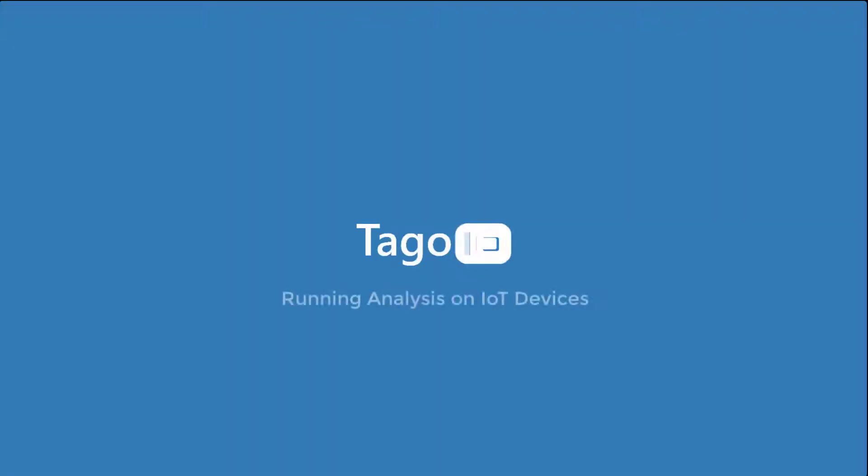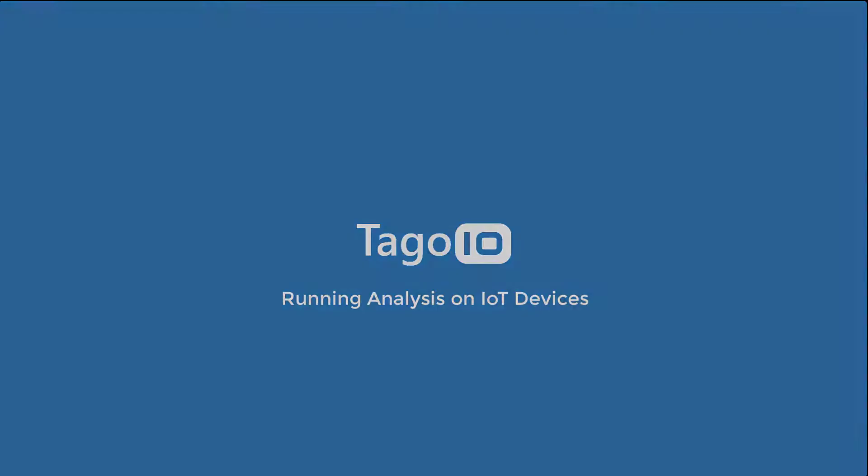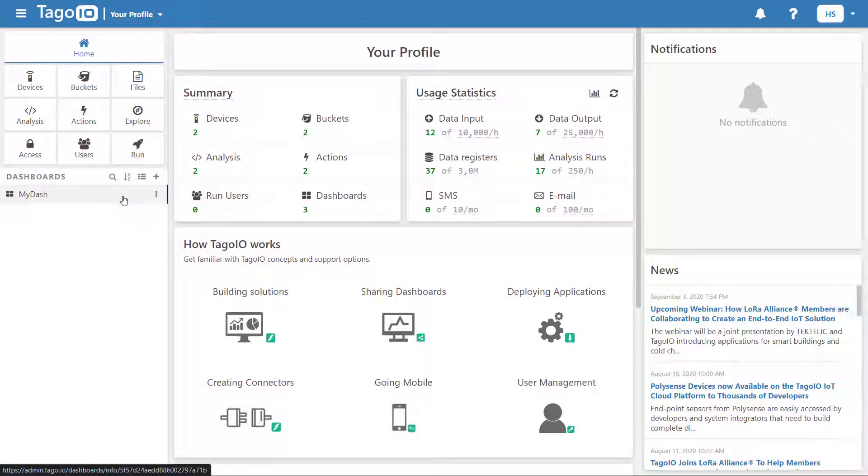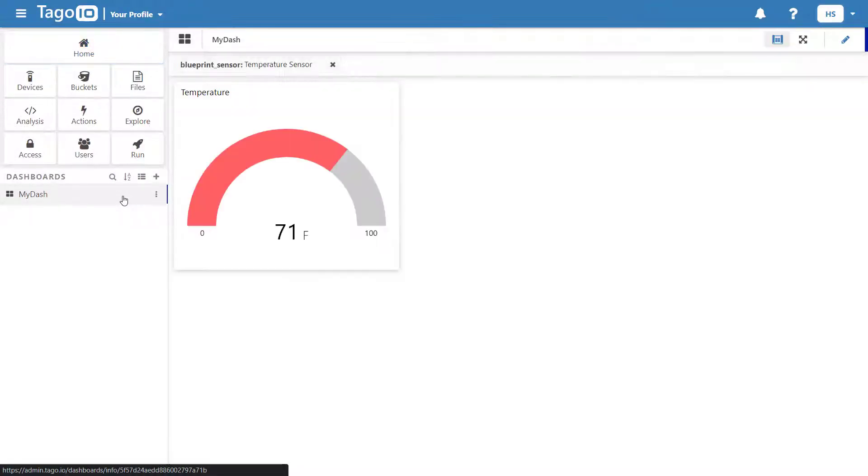Hello and welcome to Togo.io. In this video, I will demonstrate how to create and run internal and external analysis through Togo. I already configured my device and added a simple dashboard and I will start by going to Analysis.